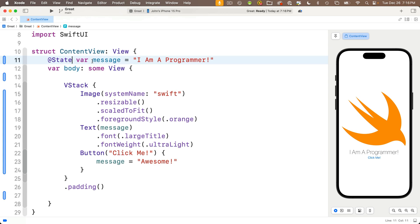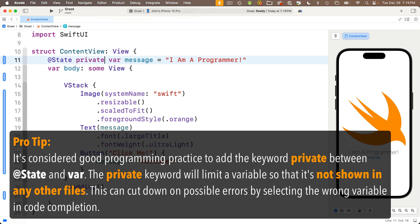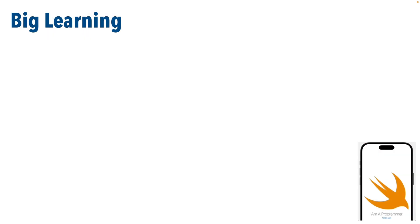Now, before we finish this lesson, I want to offer one more tip. It's considered good programming practice to add the word private in between the state keyword and the var keyword. Now, any variable labeled private like this will only be accessible inside the file in which it was created. Now, it's too early for you to realize this, but at some point, a few apps in the future, we're going to be writing apps with multiple files, and if we remember to always add private in front of the variable declaration after state, then Xcode won't show us those variables in other files. This is going to cut down on possible programming errors. Again, the explanation might not mean a lot to you at this point, but just remember it's good practice to add the keyword private in between state and var.